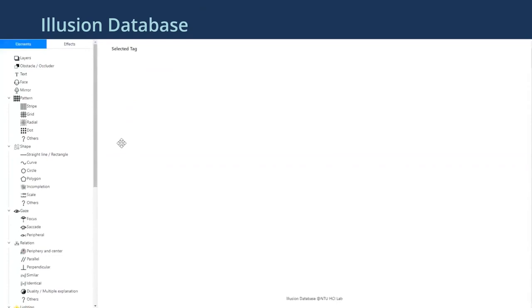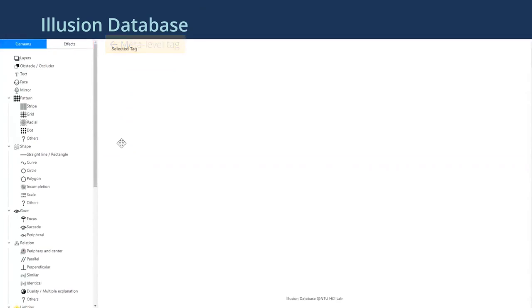This is our database interface. Our database provides two meta-level tags, visual elements and effects, that associate game objects with illusions.